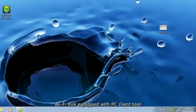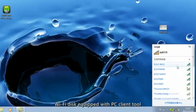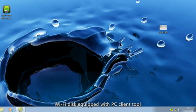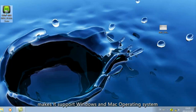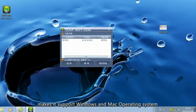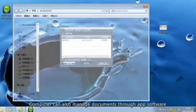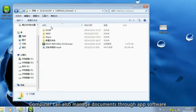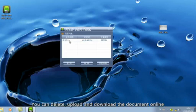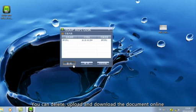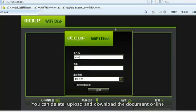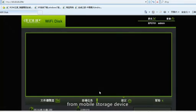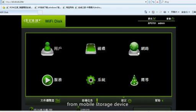Wi-Fi Disk is equipped with a PC client tool, making it support Windows and Mac operating systems. The computer can also manage documents through the app software. You can delete, upload, and download documents from the mobile storage device.